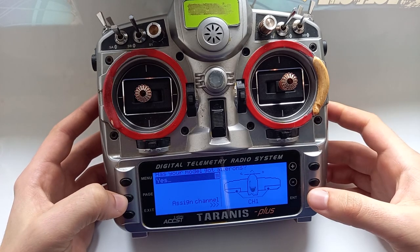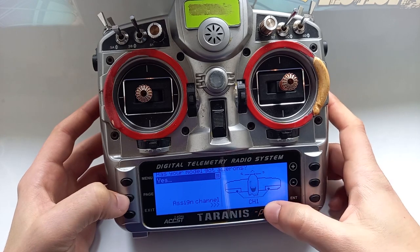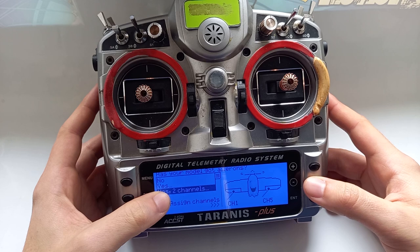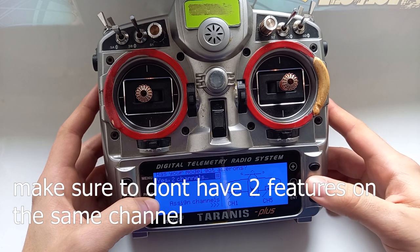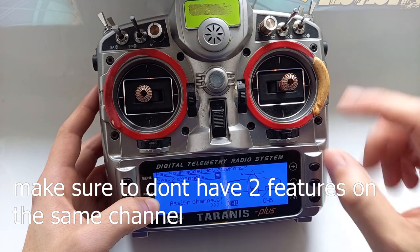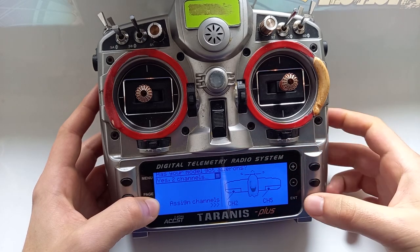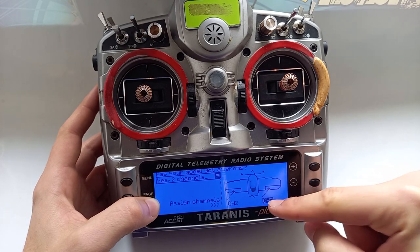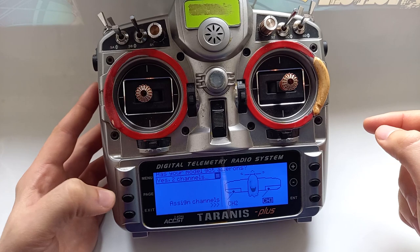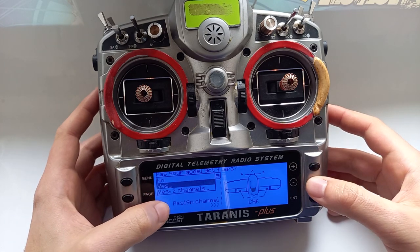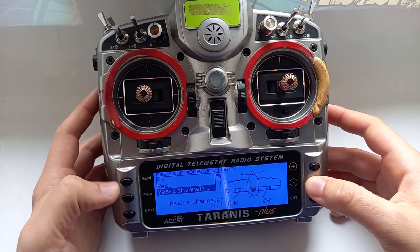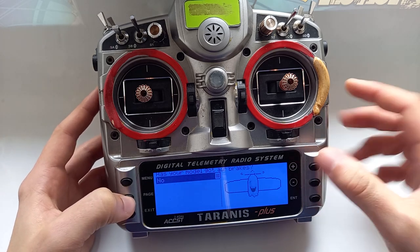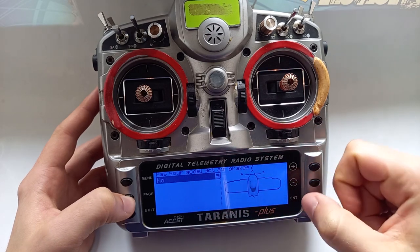Next: has your model got ailerons? Yes, no, or two channels? Same as the engine, you then select the channels. I want two channels because I have two servos for ailerons and it's better to set them up properly. Make sure your channels don't overwrite each other — select different channels. For flaps it's exactly the same as ailerons, but we don't have flaps.